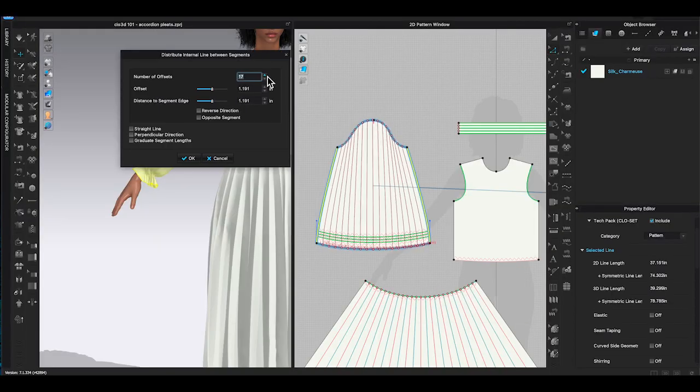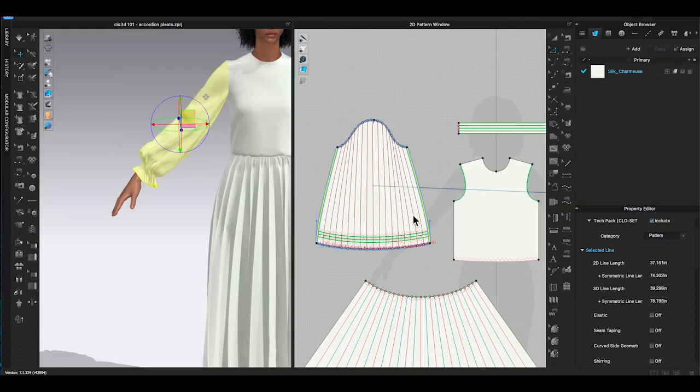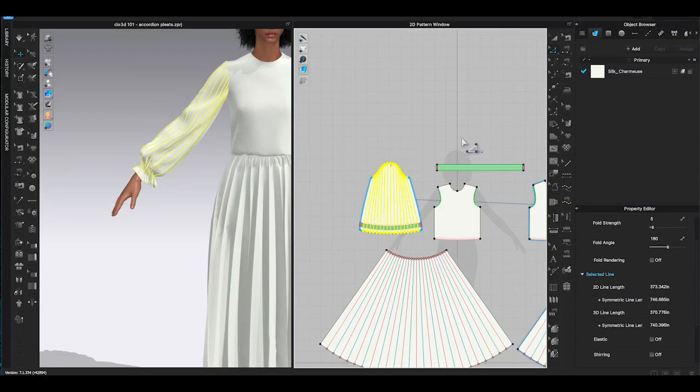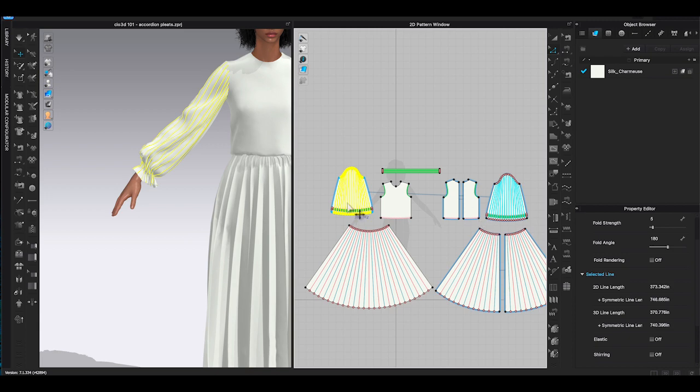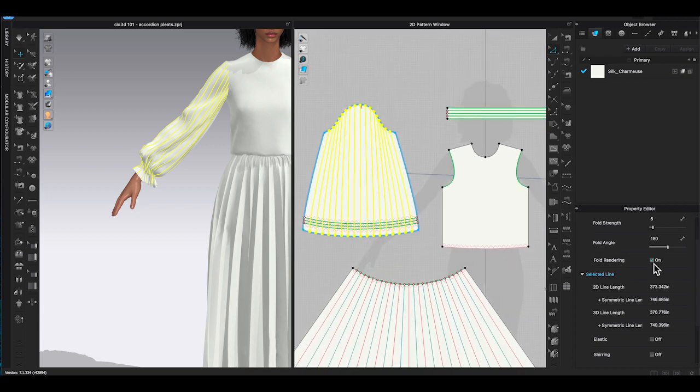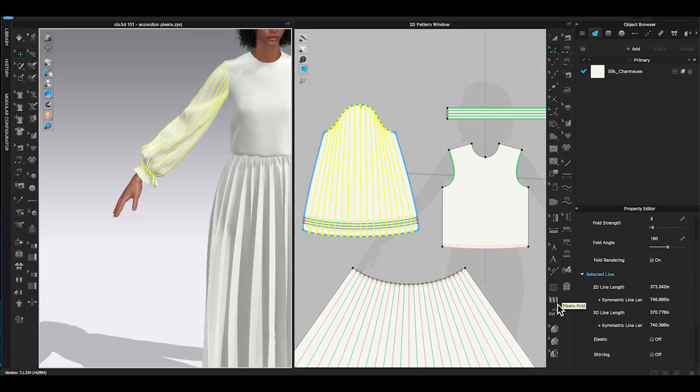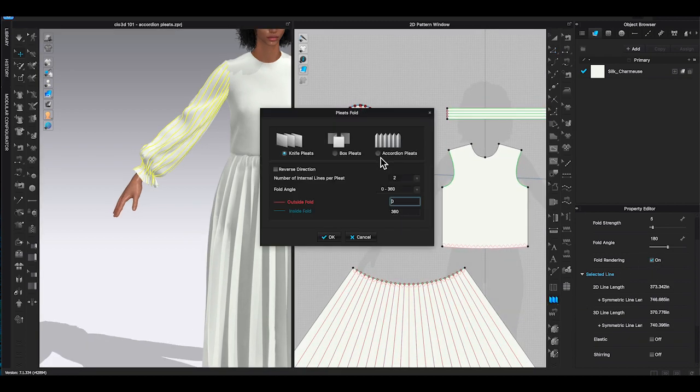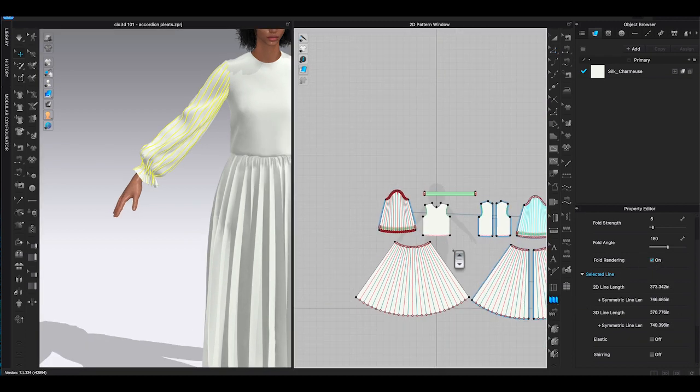Let me put it on the sleeves as well. Remember to lower particle distance for your final simulation to get a better result and realistic appearance.